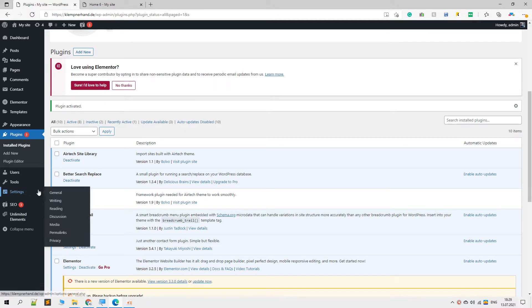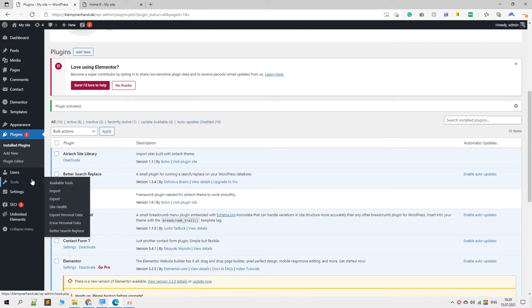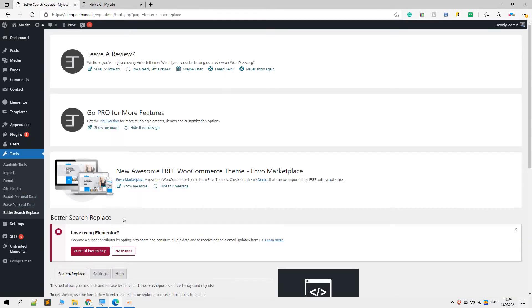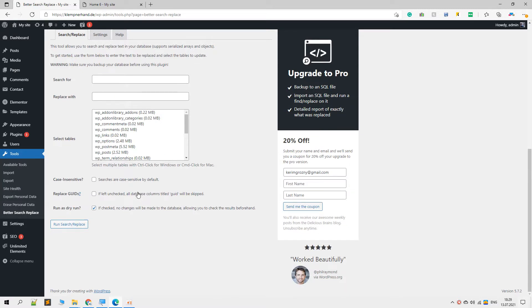Let's go ahead and install and activate it, then let's go over to the Tools menu and here we can see the Better Search Replace. Let's click on that and right here we are given an option.